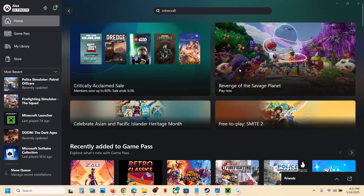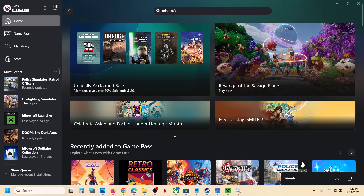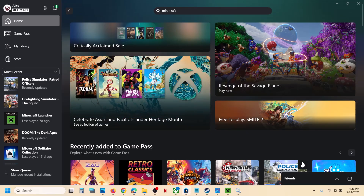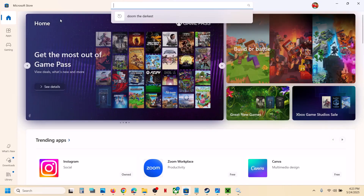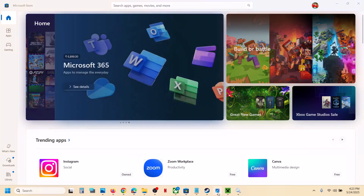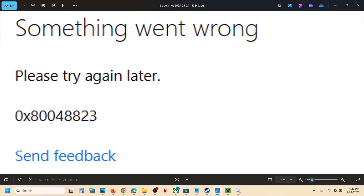Hello guys, welcome to my channel. Today in this video I'm going to show you how to fix when you are unable to sign into Xbox app or if you are unable to sign into Microsoft Store because of this error code 0x80048823. Please follow the steps shown in this video.